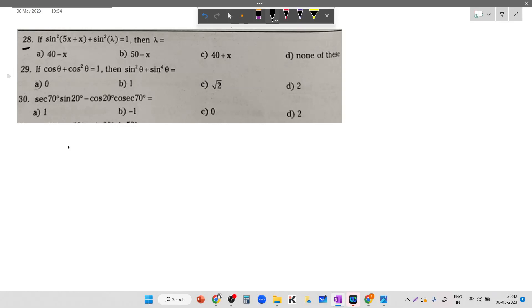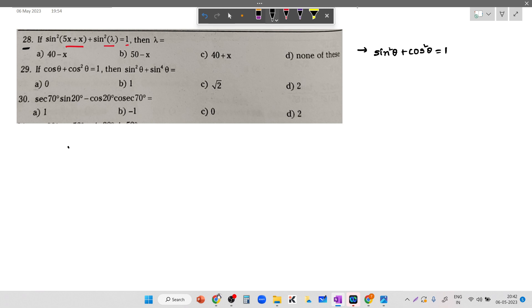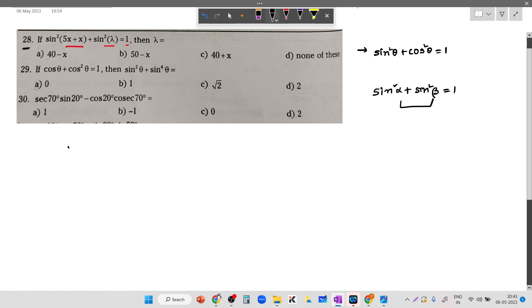Coming to question 28: sine square 5x plus x plus sine square lambda is equal to 1, what is the value of lambda? From previous problems we learned a beautiful trick using the trigonometric identity sine square theta plus cos square theta equals 1. We can conclude that sine square alpha plus sine square beta is also equal to 1 if alpha and beta are complementary.